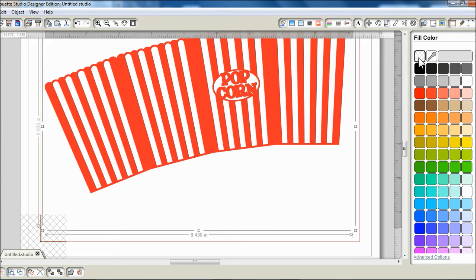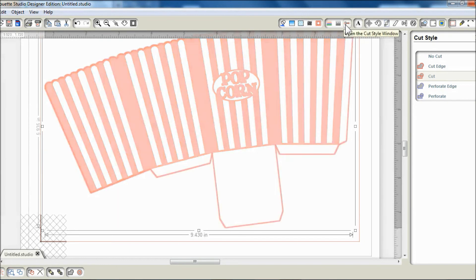It doesn't show up and won't get printed, but it will cut because the cut lines have been set to cut.